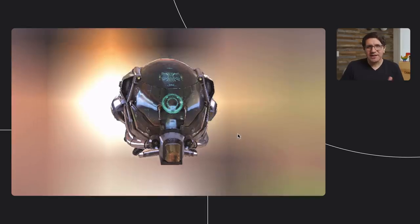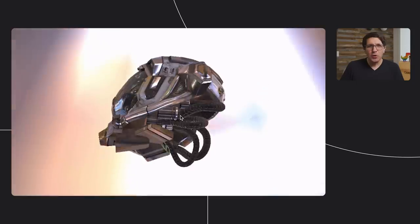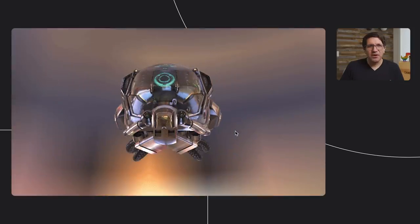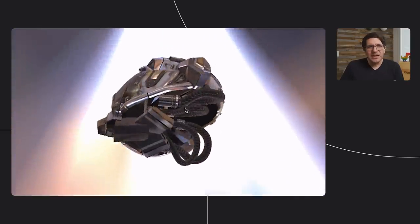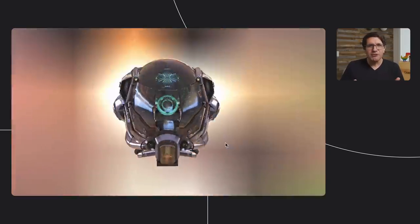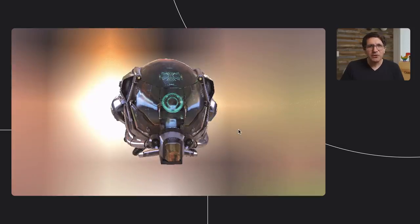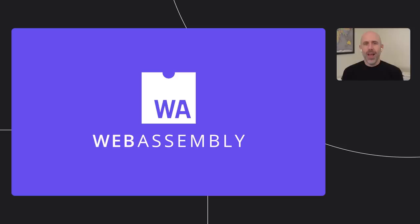WebGL brought a whole new level of graphics performance to the web several years ago. We're currently working closely with the graphics and web communities on WebGPU — a new next-generation graphics API designed from the ground up to unlock a whole new level of graphics performance on the web, taking inspiration from low-level APIs like Vulkan, Metal, and Direct3D 12. WebGPU is still very experimental but holds exciting promise for the future. Another key performance technology is WebAssembly, which provides a standard for compiling code to a fast and efficient format that can be executed in the browser by modern JavaScript engines like V8.